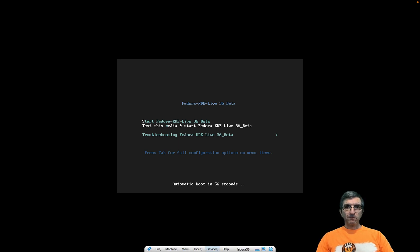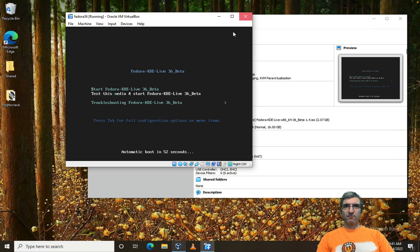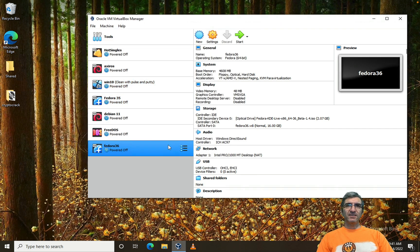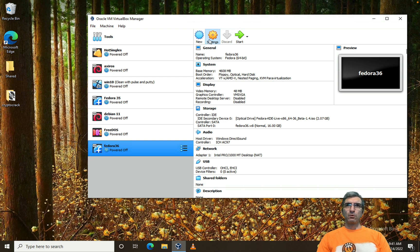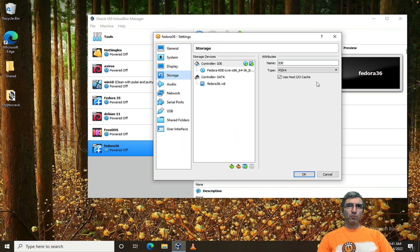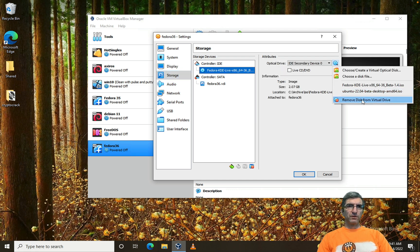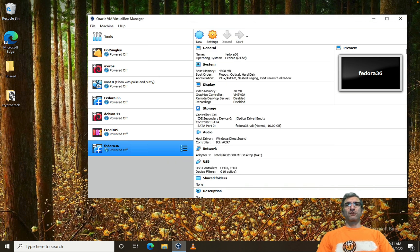There's a problem — the CD is still inside. I'll press Right Ctrl+F to exit full screen and close the window. It asks how I want to close: save the machine state or power off. The problem is we have a CD inside — we have to detach it. I'll go to Settings, Storage, and remove the disk from the virtual machine. Now the CD is not there and it will boot from the hard disk.